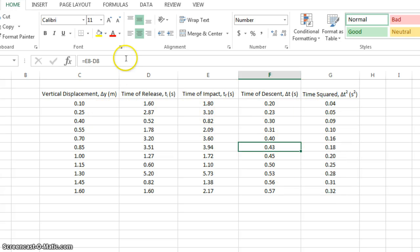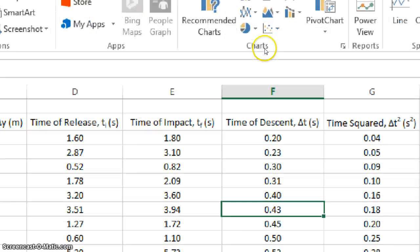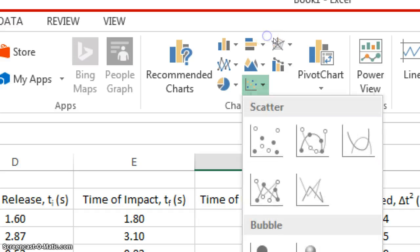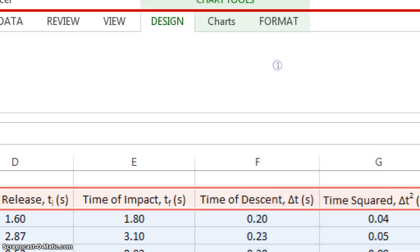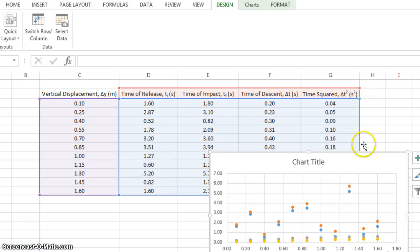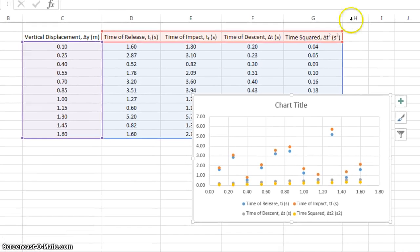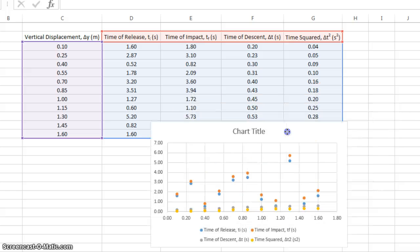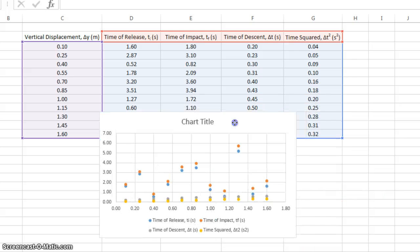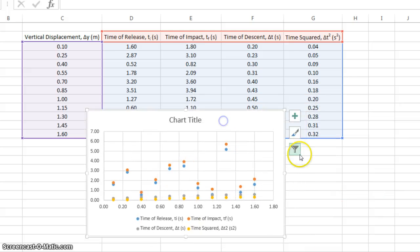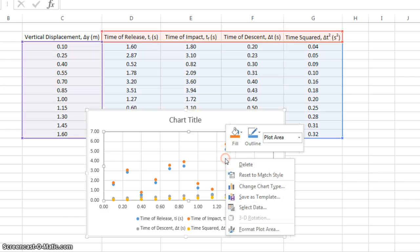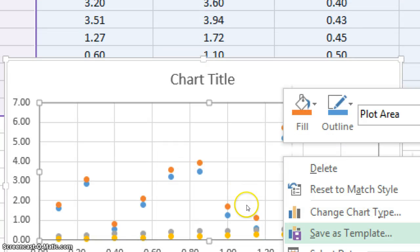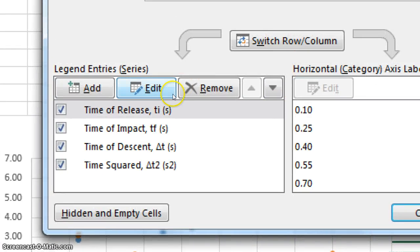So you click insert, insert, and then under charts, you click this button with all the dots, and you choose the first option with no lines. Now, I'm getting all of this weird stuff showing up on my graph. I don't want any of that. So what do I do? How do I get rid of it? Here's what you do. Right click on the graph, on the area itself. Click select data, and this pops up.